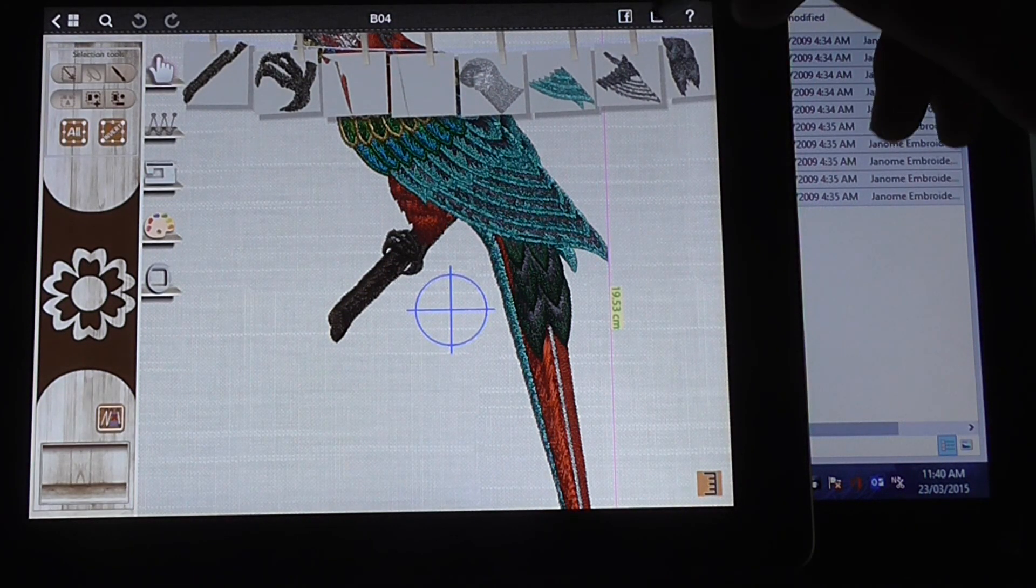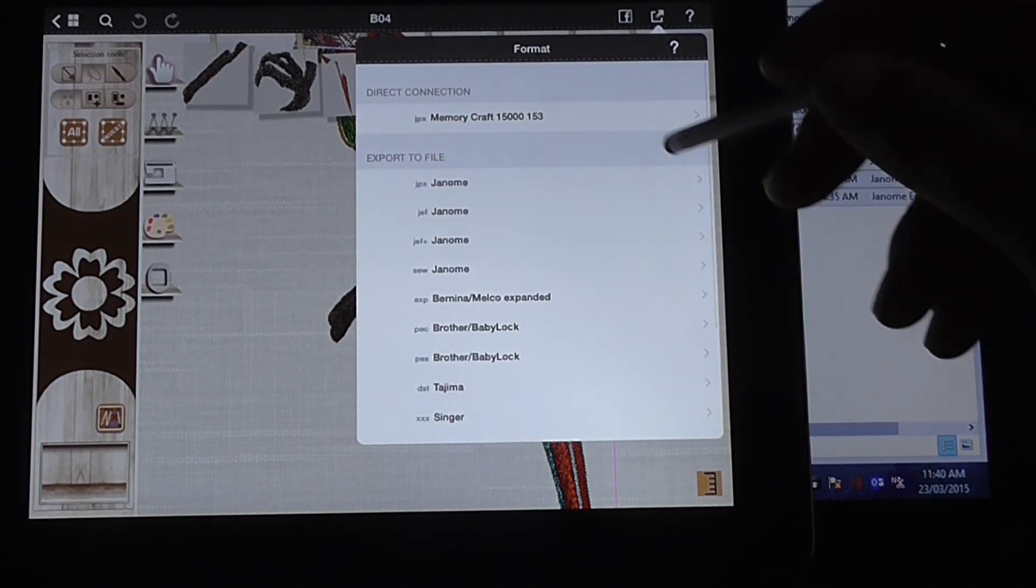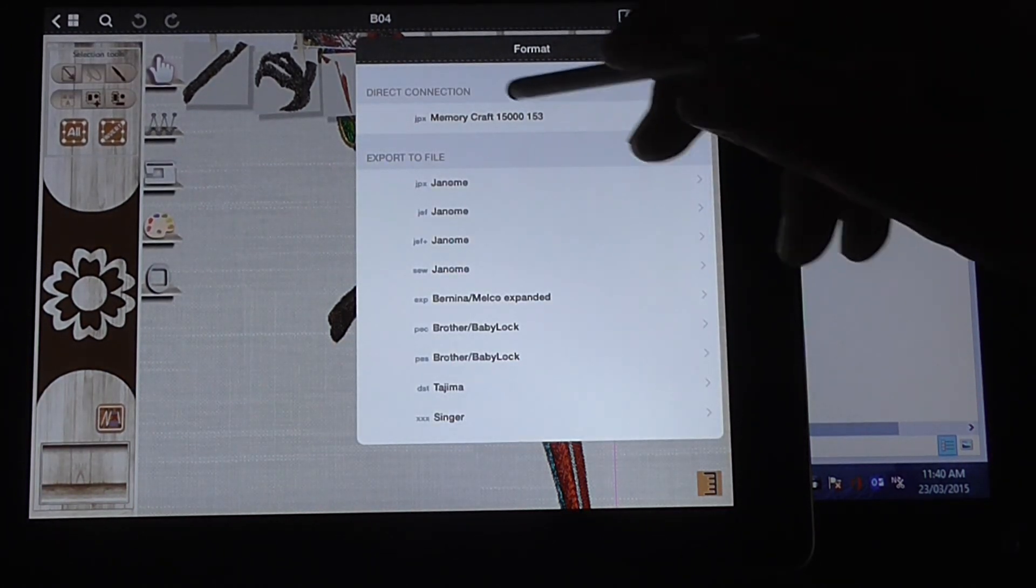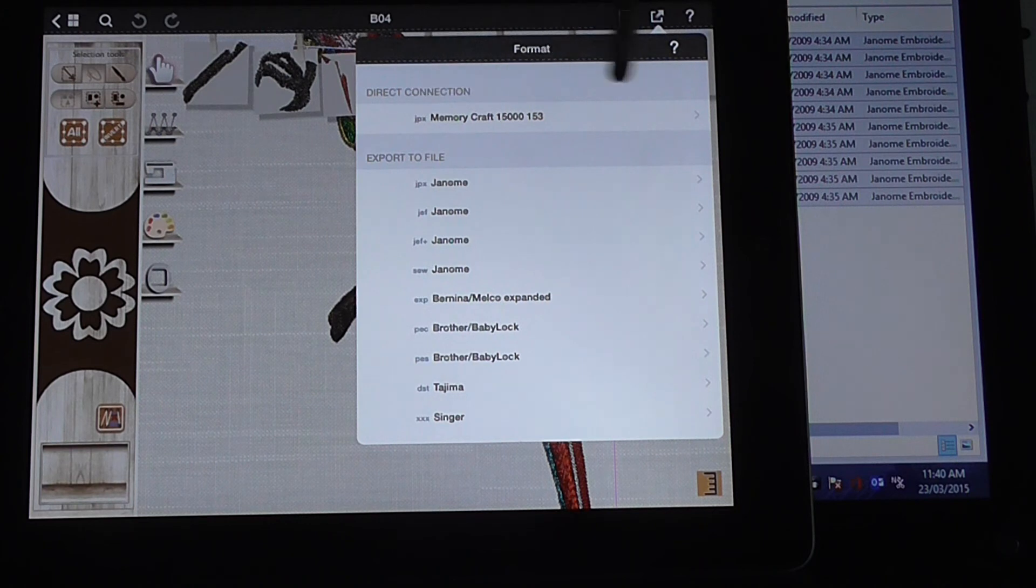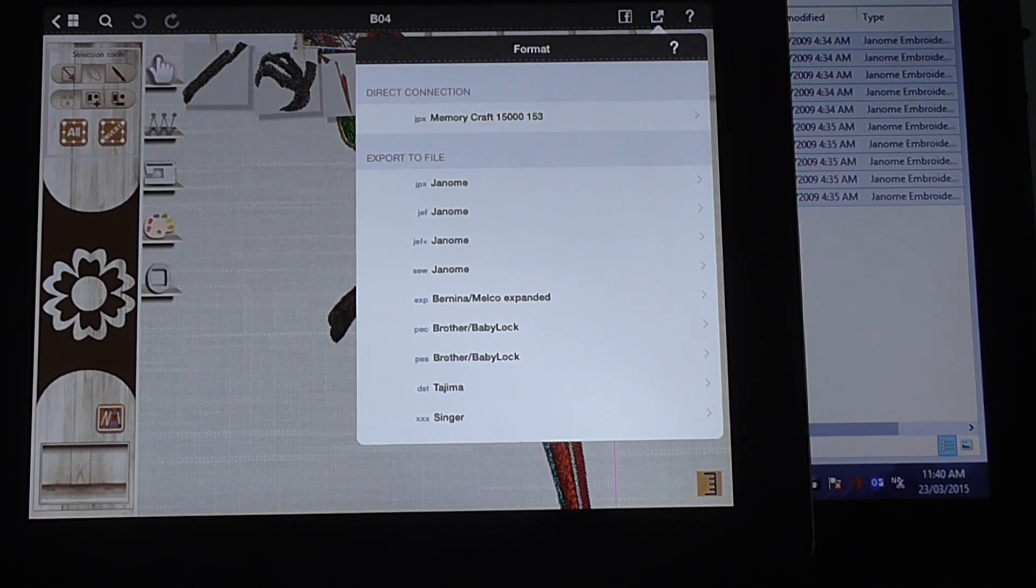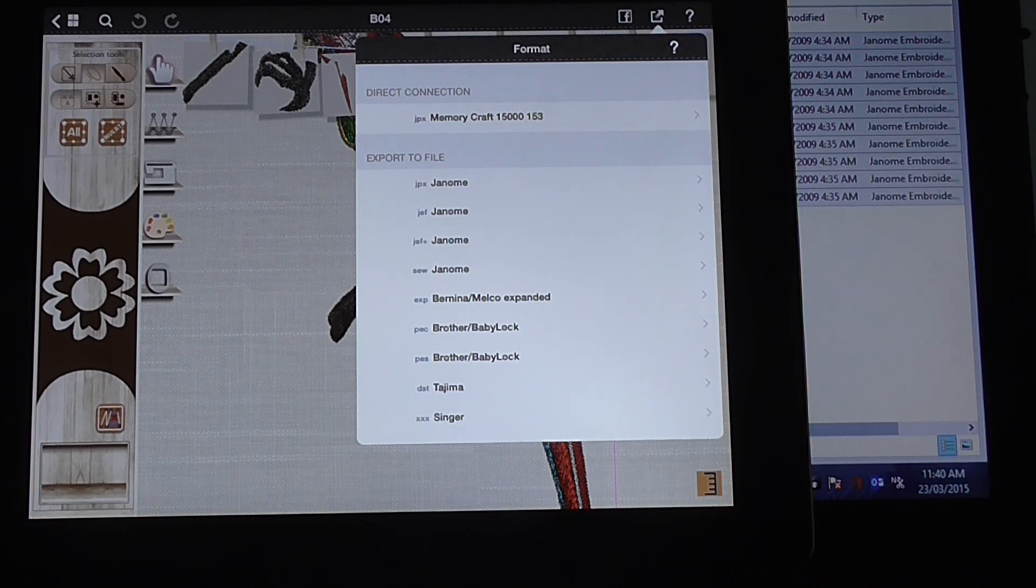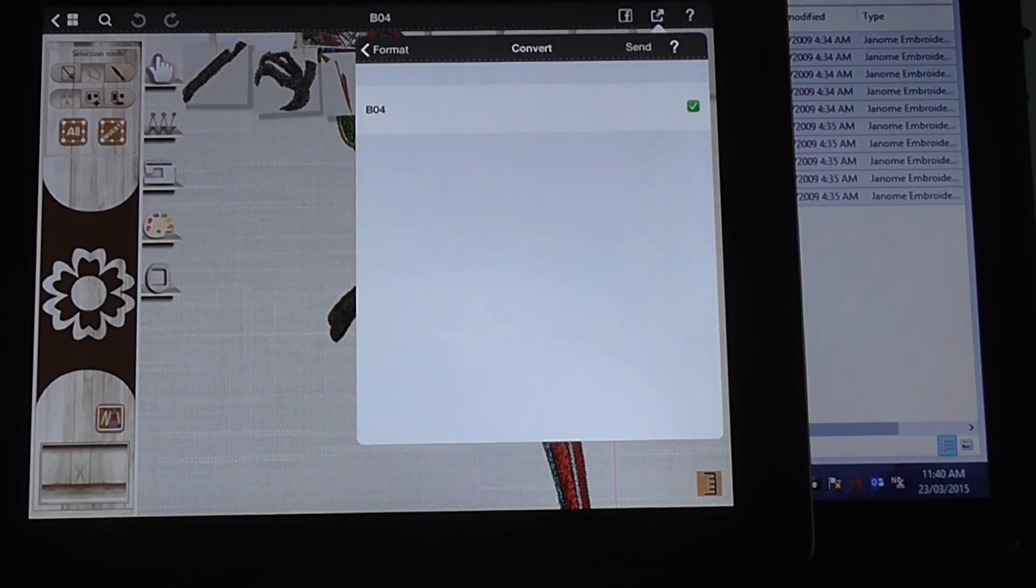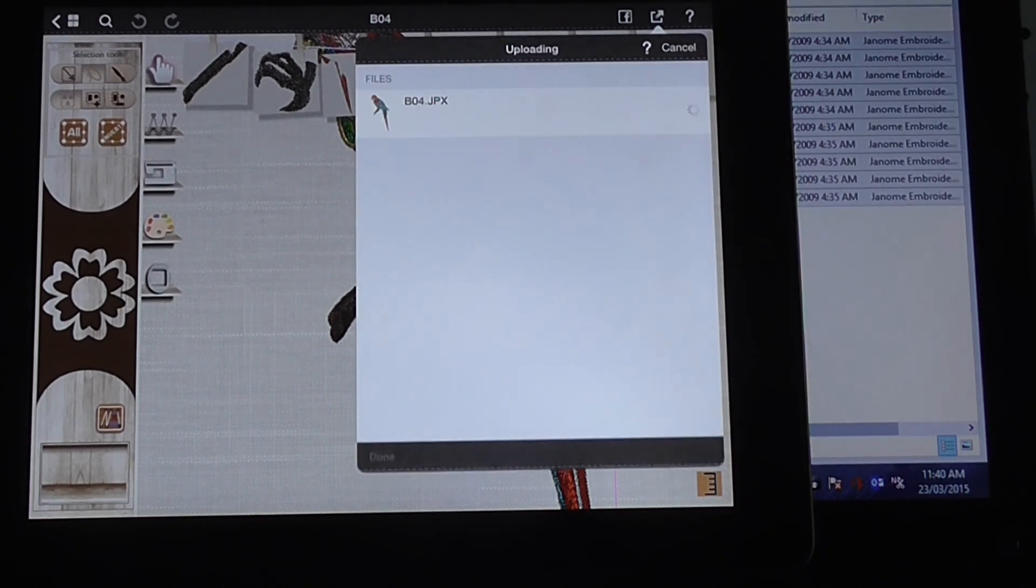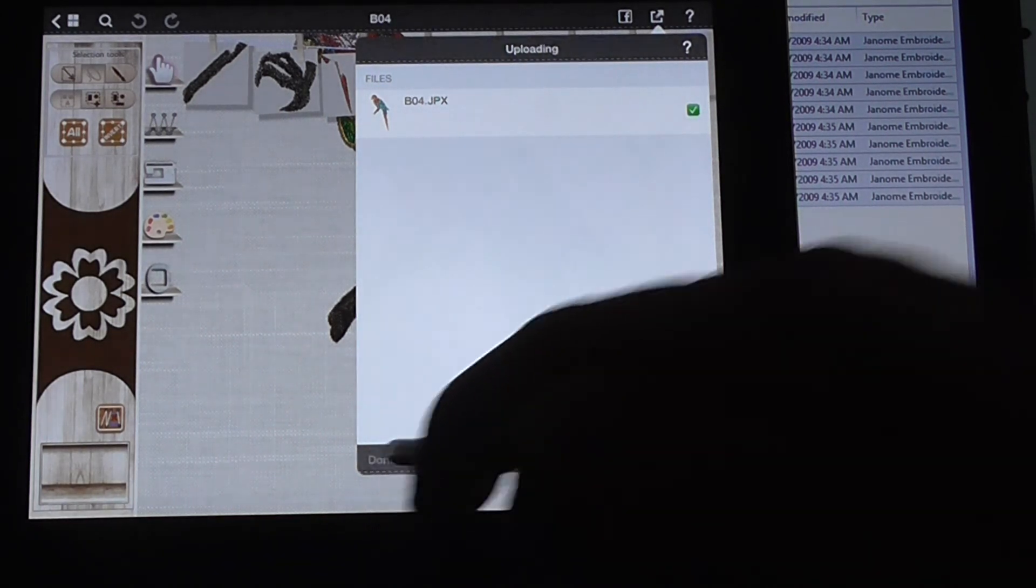You can then send that over to your Memorycraft 15,000. So direct connection, JPX, Memorycraft 15,000. That means I've got my 15,000 hooked up to the Wi-Fi, so I can just send this straight over. There it goes. It's all done. Press done.